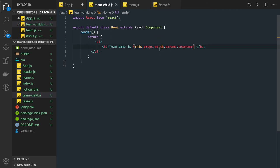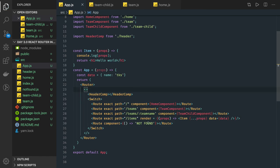It's a long accessor — match.params.teamName — but match is accessed from the prop, so we have to write this.props.match. This is how we will actually be doing nested routing.